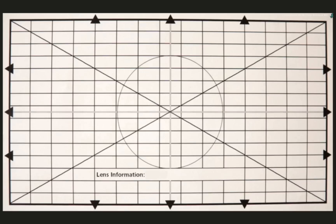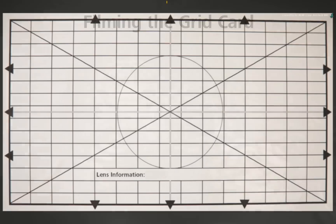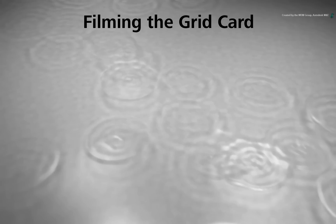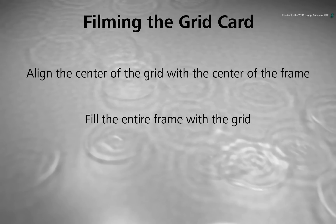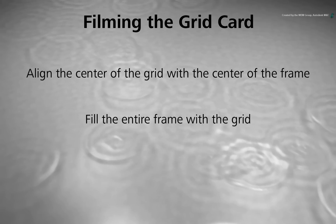Looking at the frame for a moment, there are three key points you need to consider when filming the grid card. The center of the grid must be aligned to the center of the camera frame. Otherwise, you will not accurately measure the distortion. Next, try to fill the frame with the entire grid if possible. You want the grid to cover most of the frame so you can see what the optics is doing. So print the grid card as big as you can get it to make the most use out of it.